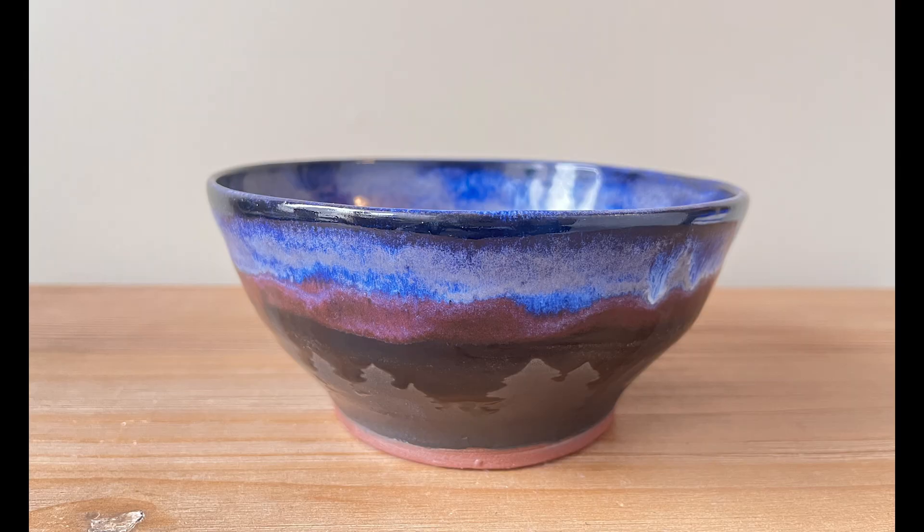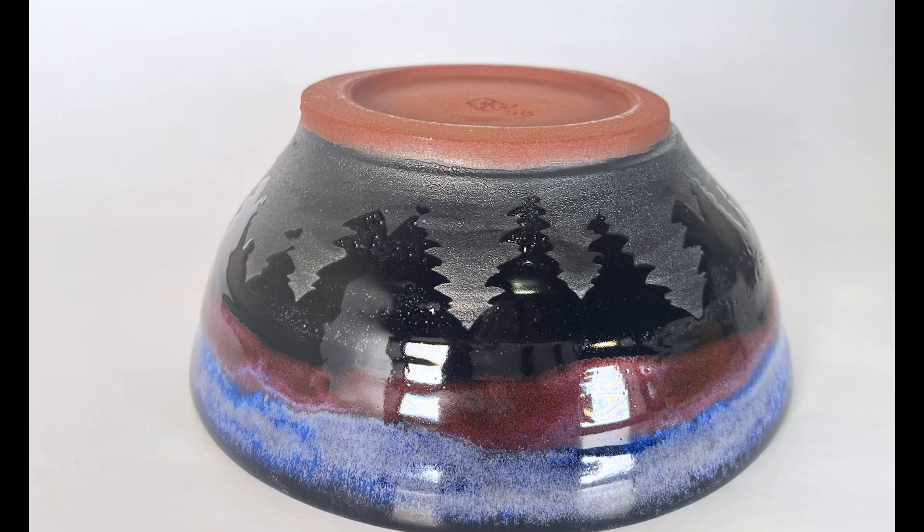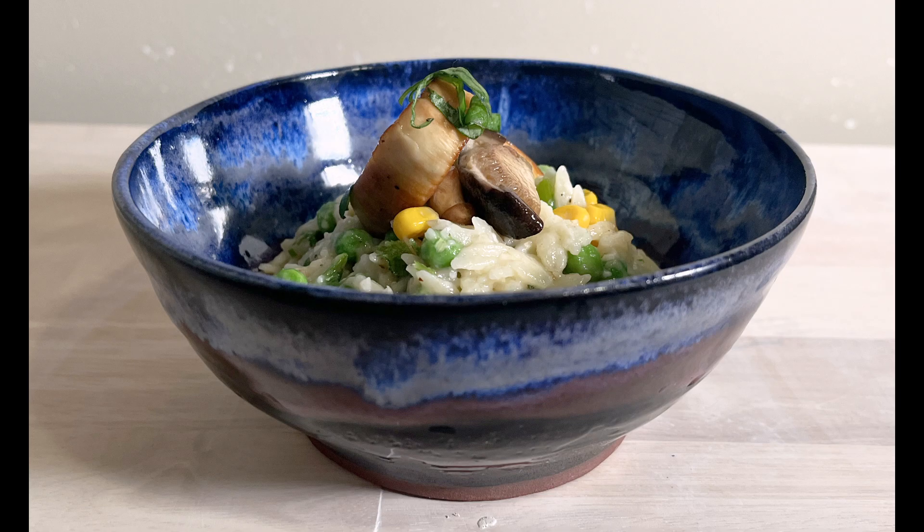Here's the result everyone. The color of the trees is just black underglaze. That's it everyone. I hope you enjoyed the video. Thank you so much for watching. See you next time.